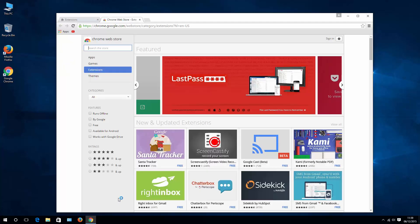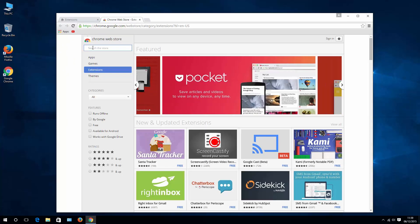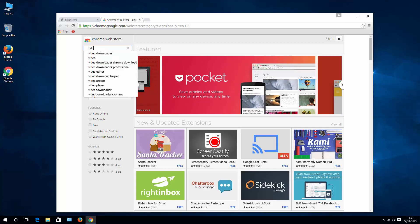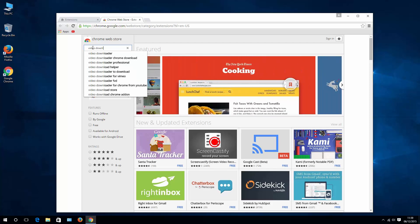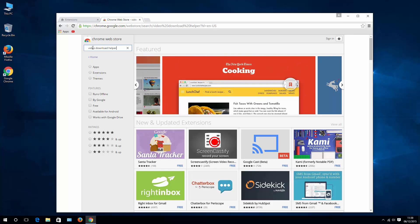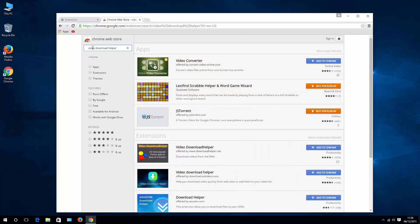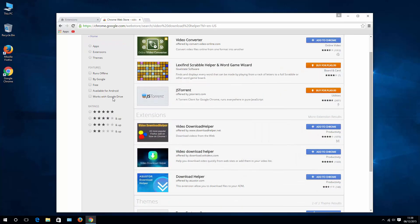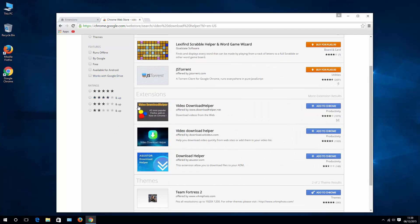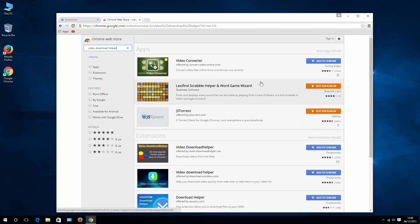It will take you to Chrome Web Store and here look for an extension called Video Download Helper. As you can see there are many extensions that will help you download videos from websites.